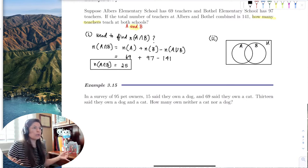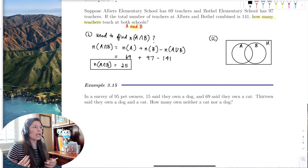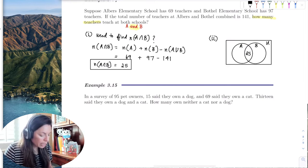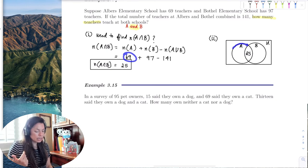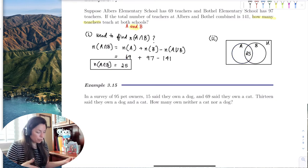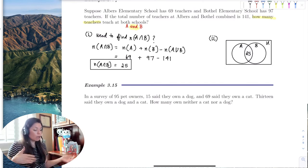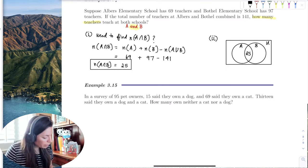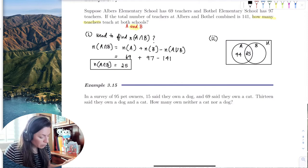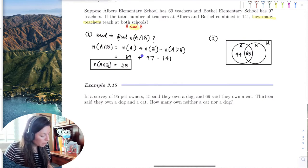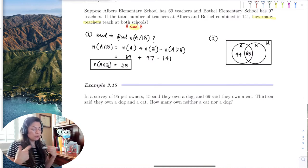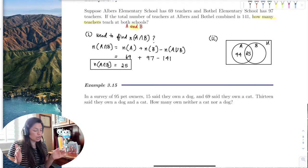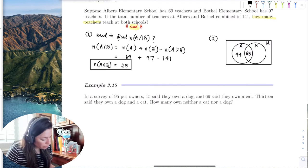The whole union is 141. In set A, 69 total, 25 are in the intersection. So the teachers only working at Albers would be 69 minus 25, which is 44. For set B, 97 teachers teach at Bothell, but 25 of those 97 teach at both Bothell and Albers, leaving 72 teachers who only teach at Bothell.